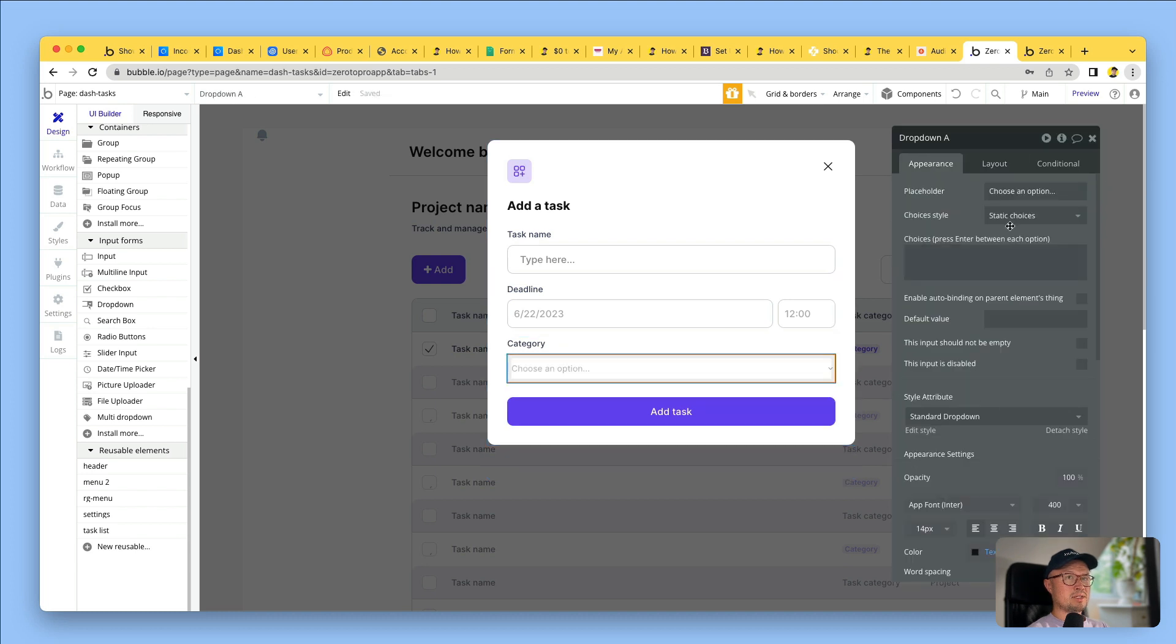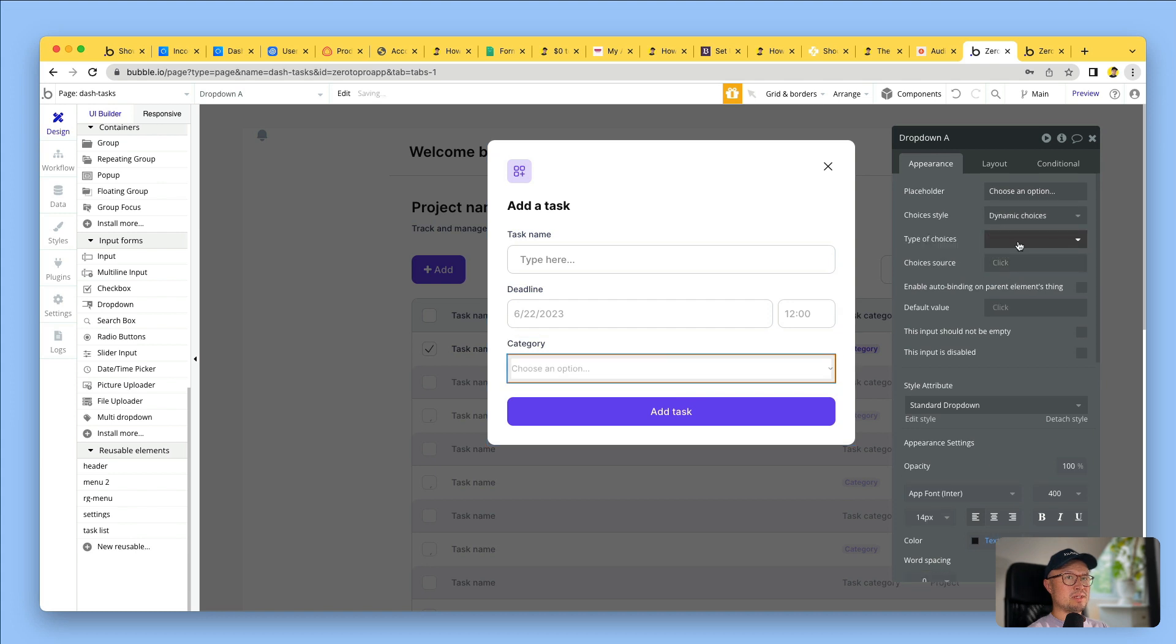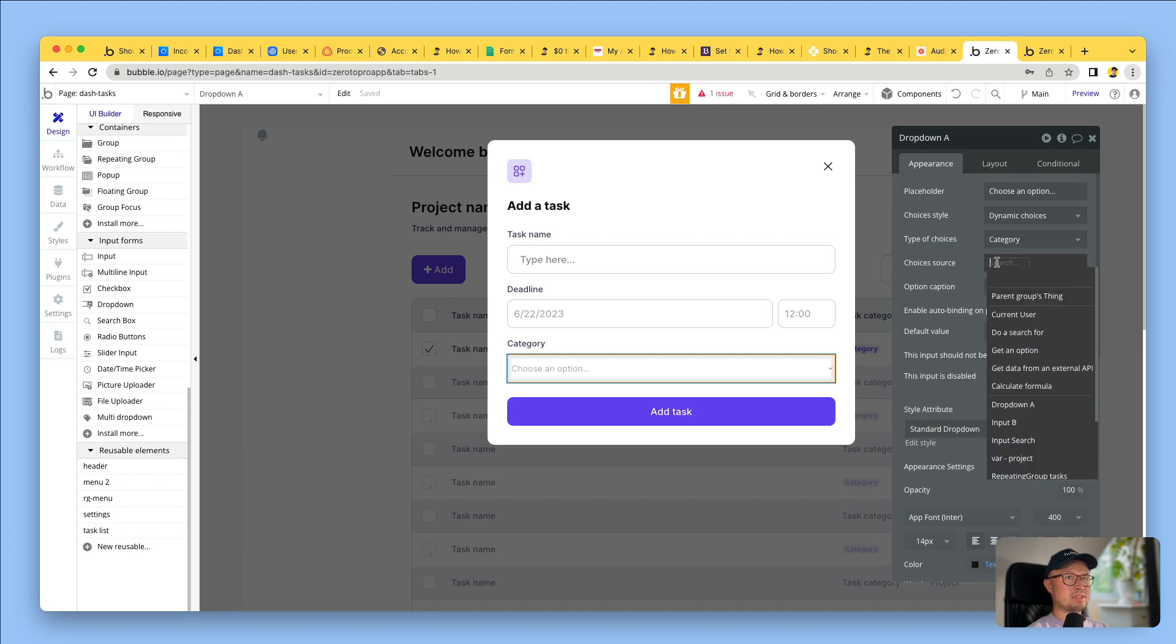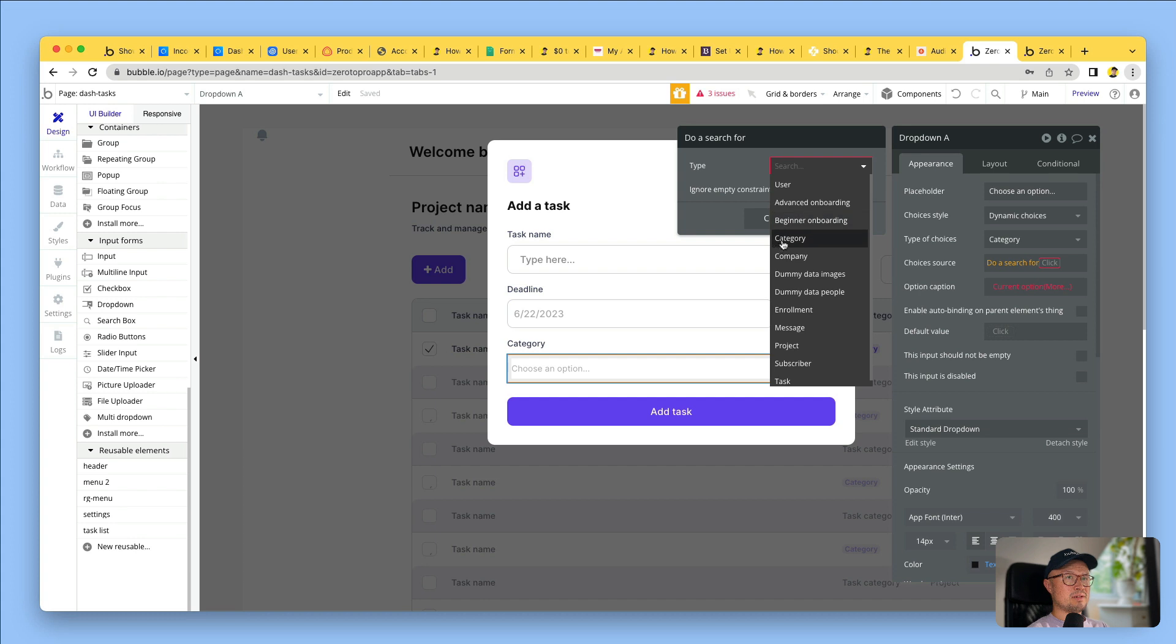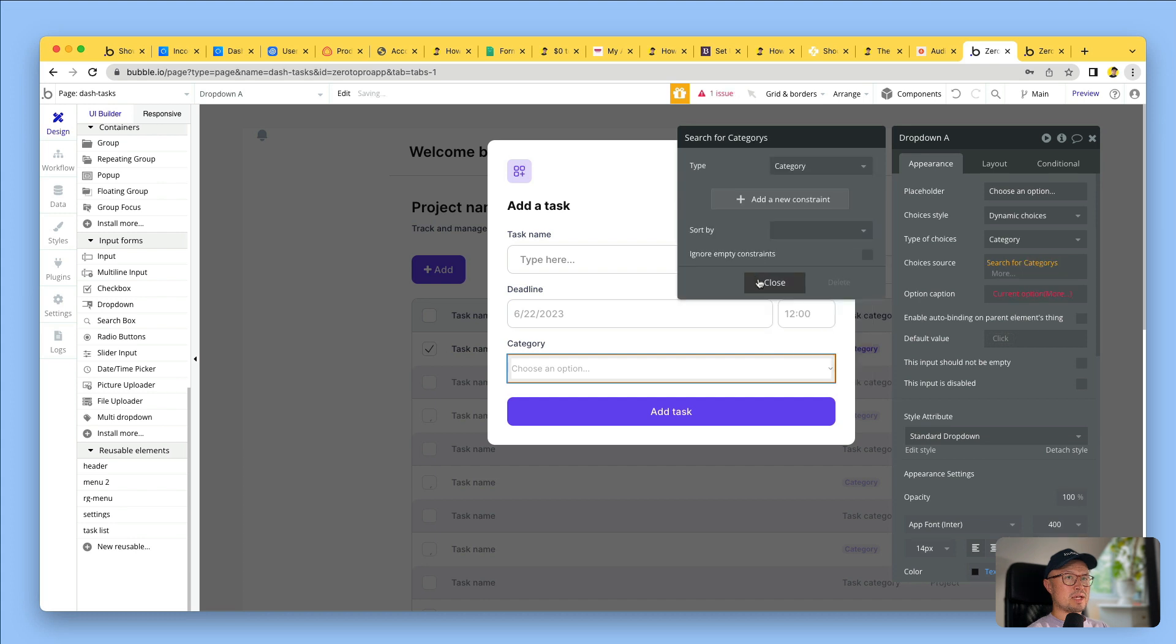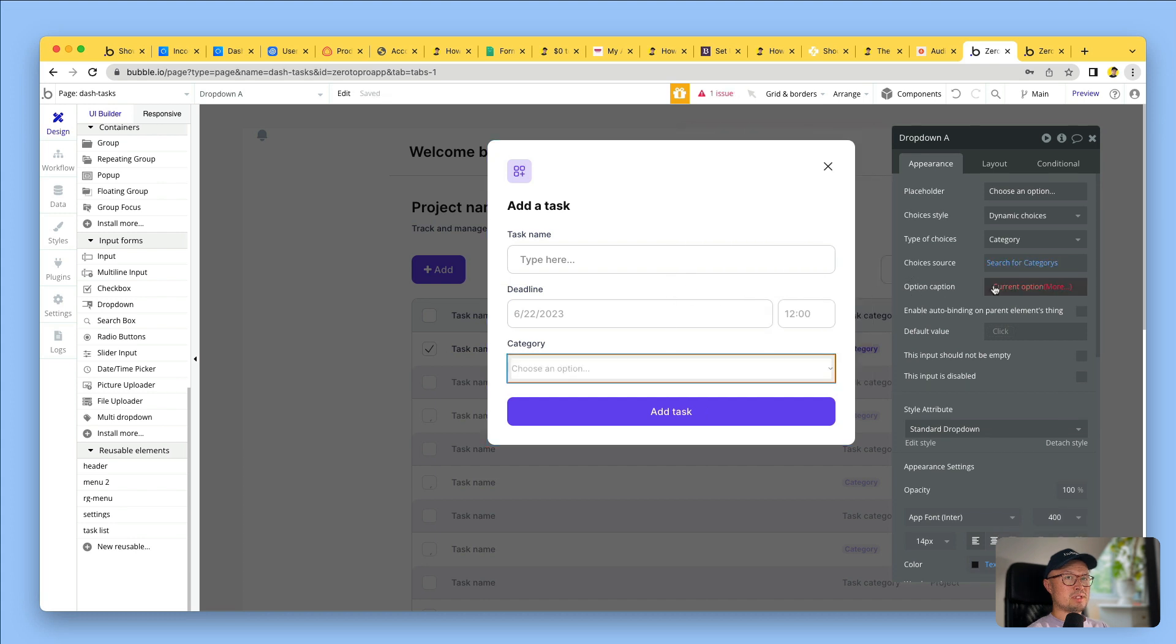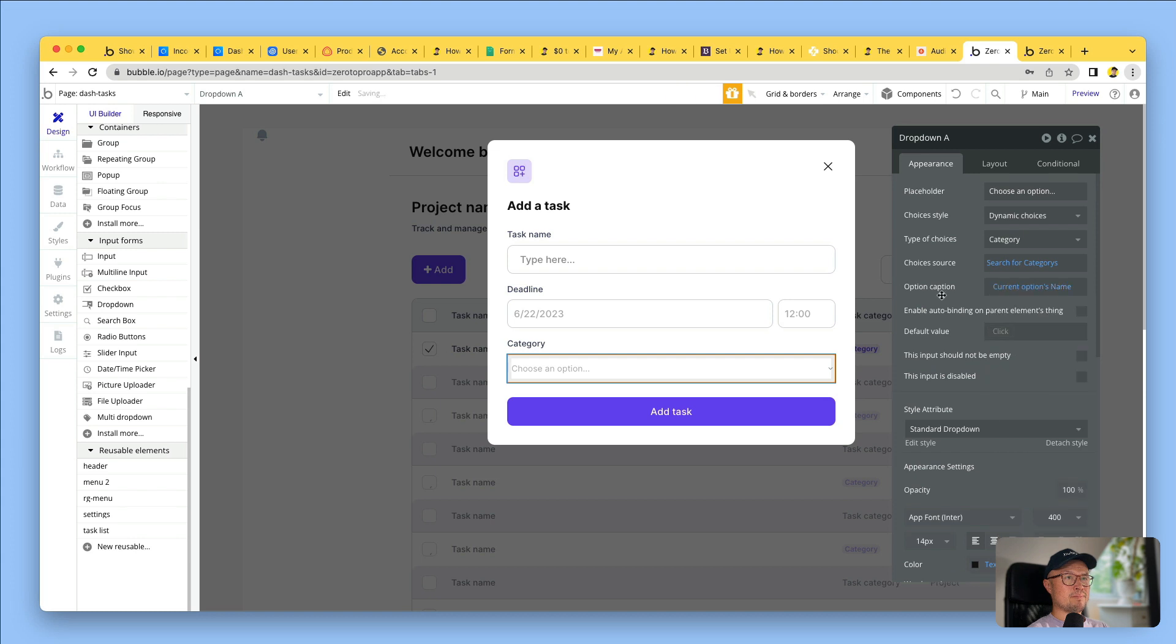Then I'm going to tell it what data I want to show in the drop-down. I want dynamic choices, and the type of choices is going to be categories. How do I get those categories? I want it to do a search in the database for all the categories. What do I want to display for each category? I just want to display the name.